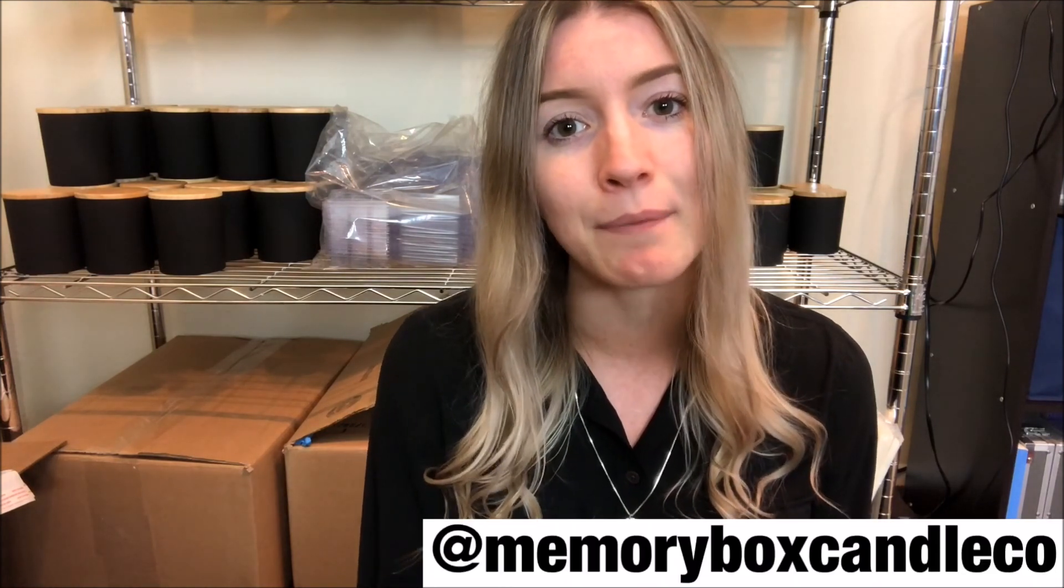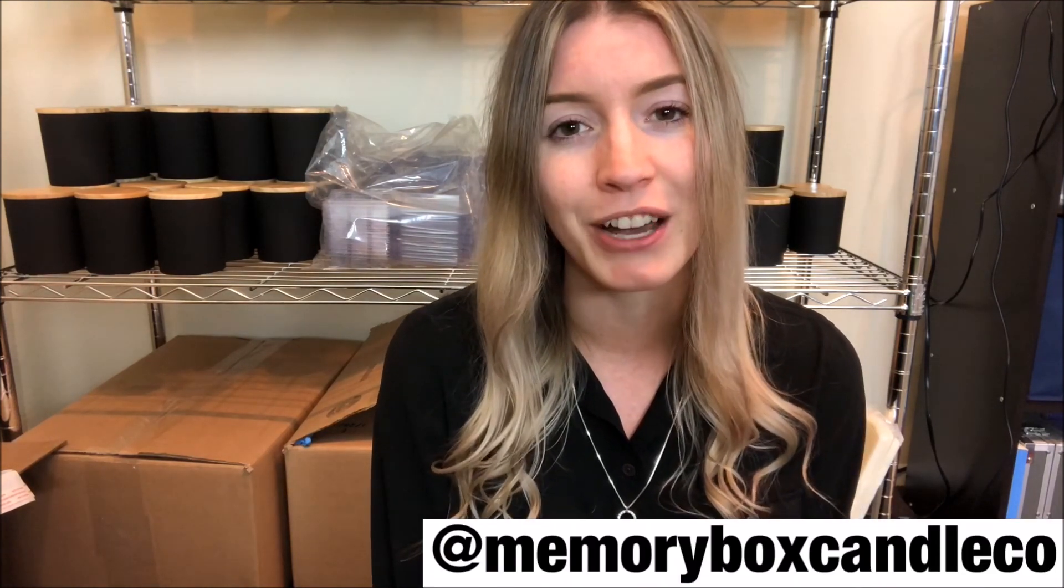Thank you guys so much for watching. I really hope that you learned something from this video and that it helped you guys out in your business. That's really what I'm here for. Just to give you guys as much knowledge as I can from behind the camera and probably in another state. So if you guys have any further questions, please leave them in the comment section below. I would love for you guys to subscribe as well as follow me on Instagram at memoryboxcandleco. And I will see you guys in the next video. Bye guys.